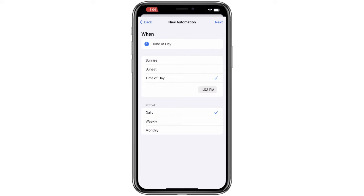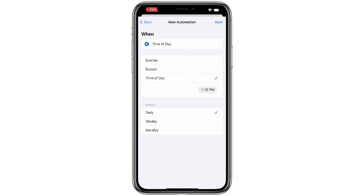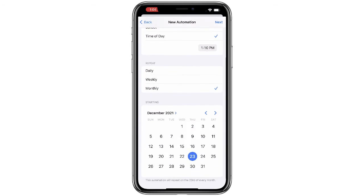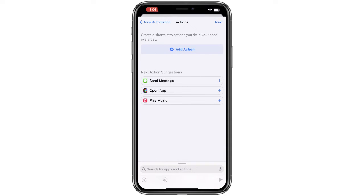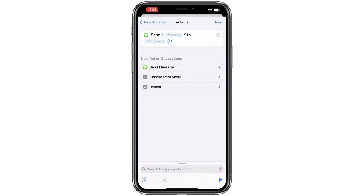First, we'll select our time of day and choose how often we want this message to repeat. If you want this to only repeat one time, I'll explain at the end what you can do. Next, we are going to add the action. You can see that the first message suggested at the top is the one that says Send Message.